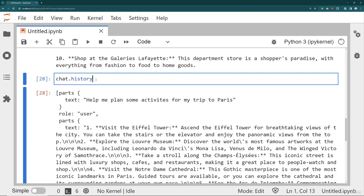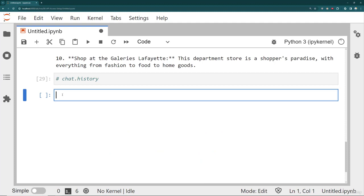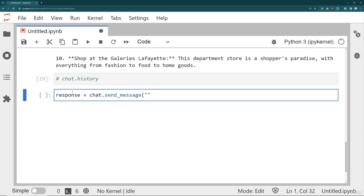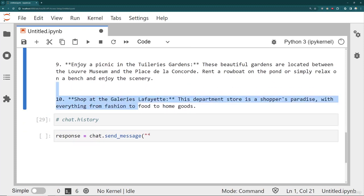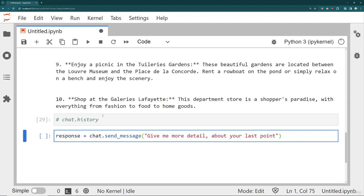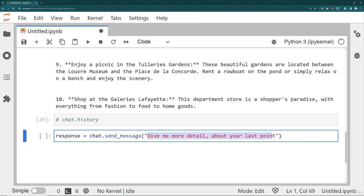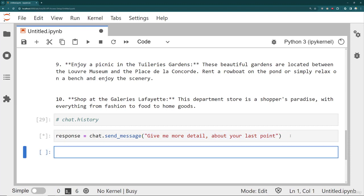So what's nice about this is I can keep the conversation going simply by sending another message. So I'm going to comment that out. And we'll explore that chat history in a little more detail in just a conversation. But what's nice about this is I just keep the same response going. So I can say response is equal to chat dot send underscore message. And then I can refer to something from the history by just saying, give me more detail about your last point. So notice I'm not explicitly saying that I want to check out these Lafayette galleries. Instead, I'm just asking for that last point.